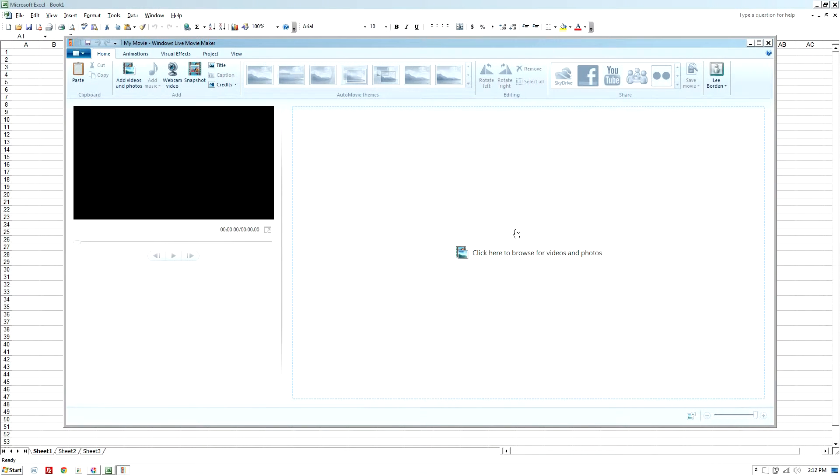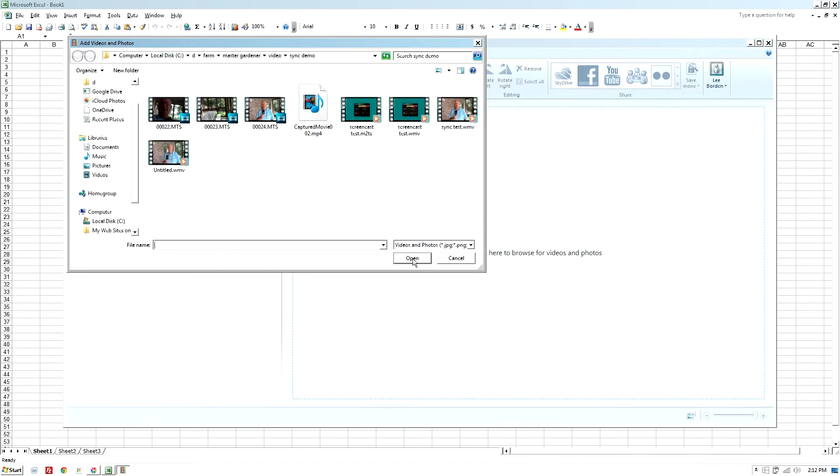Click here to browse for videos and photos, and I'm going to choose this untitled .wmv file.